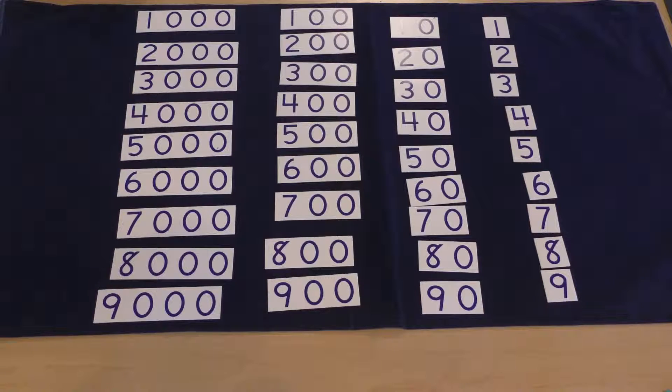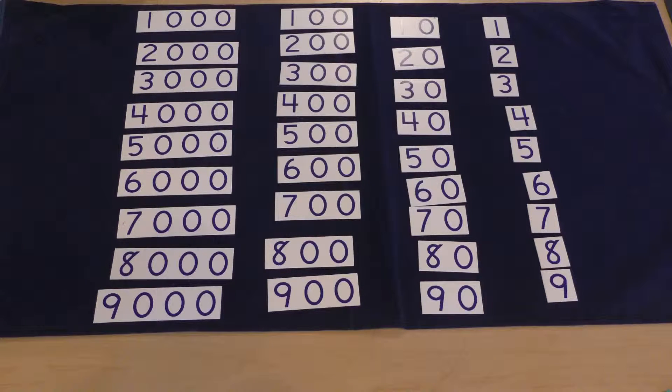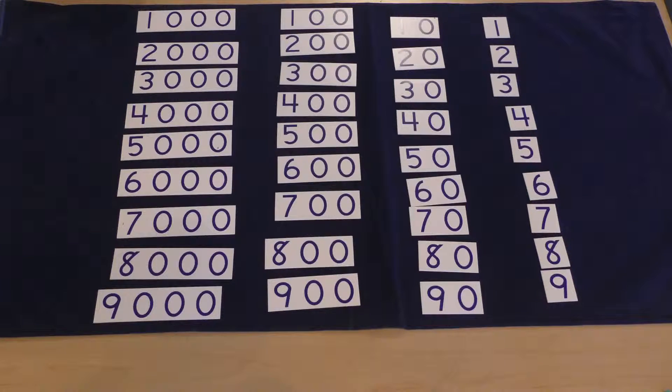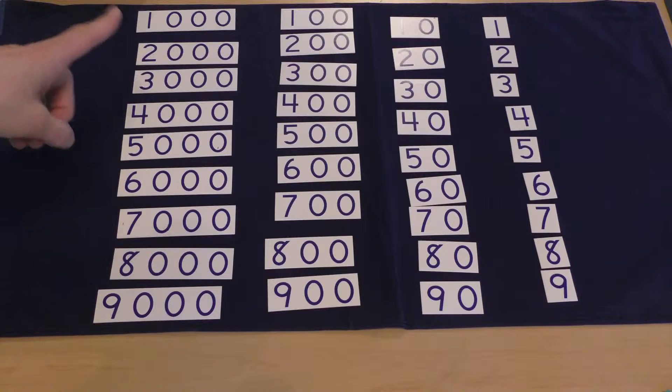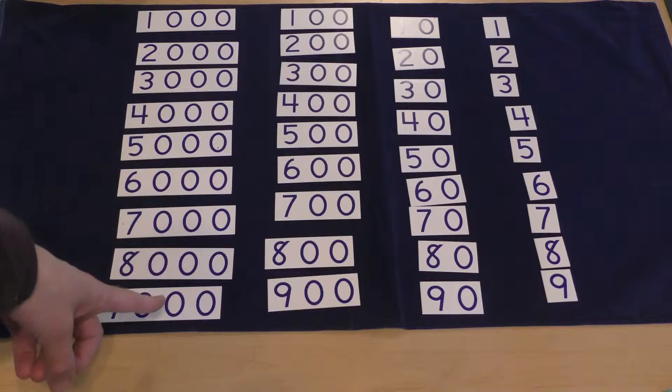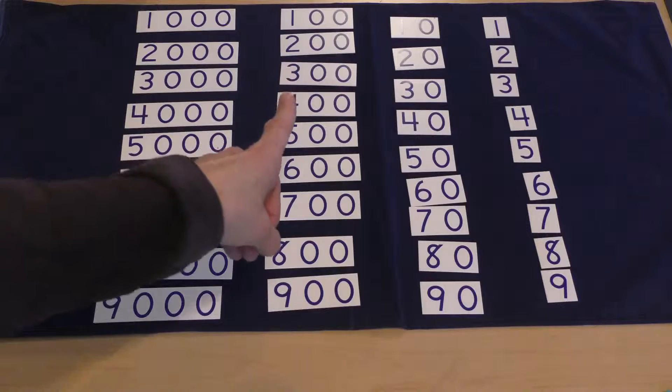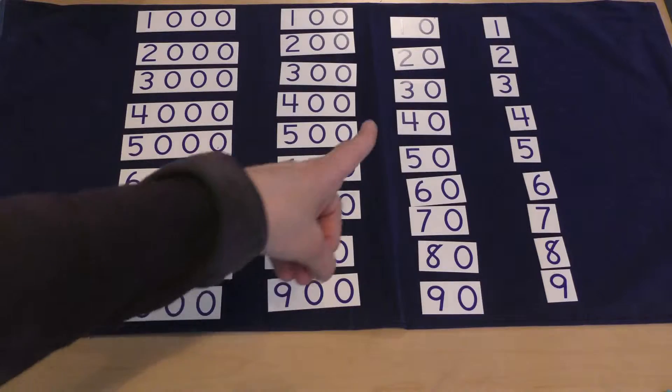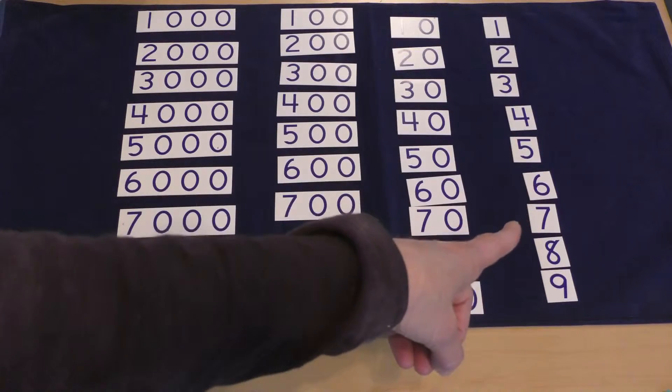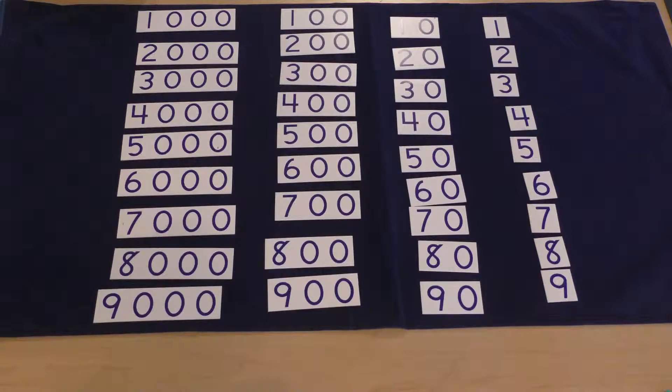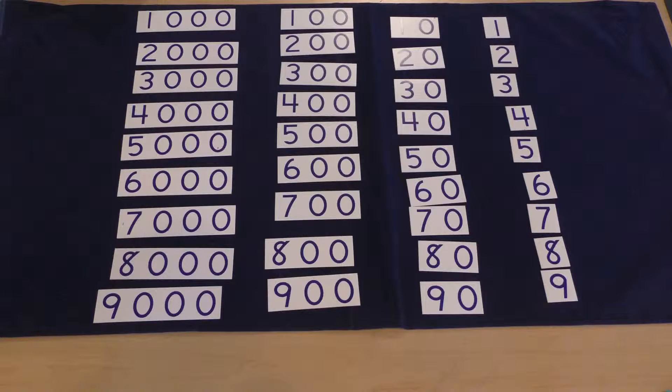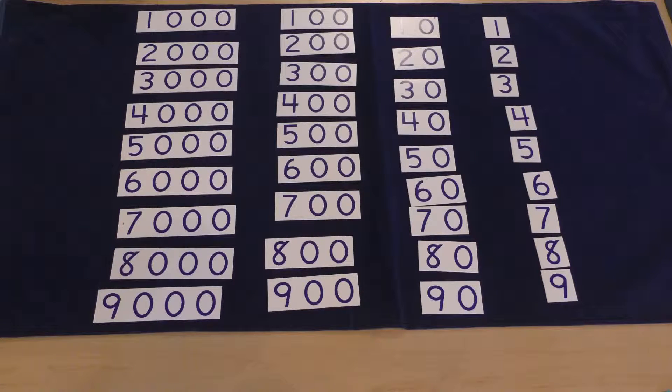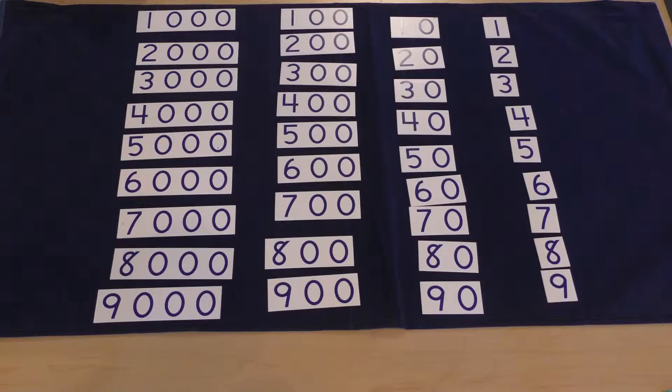Here's how we would build numbers. I would call my daughter over and dump out all the numbers and we would organize them into columns. We'd have the thousands on the far left followed by the hundreds, the tens, and the ones. Then I'd say, let's build a number together. Let's say it was 4,853.